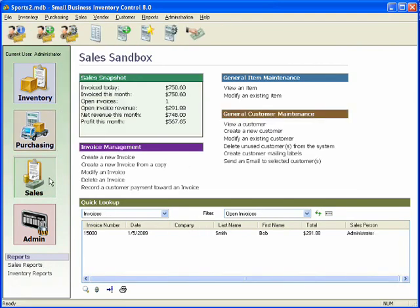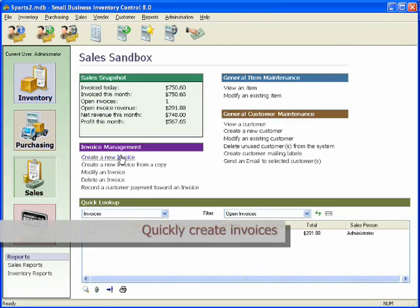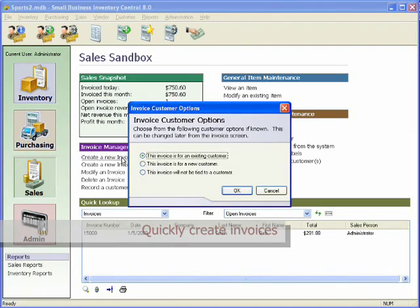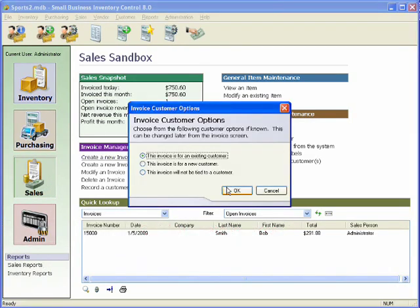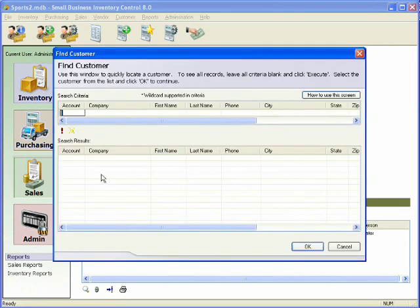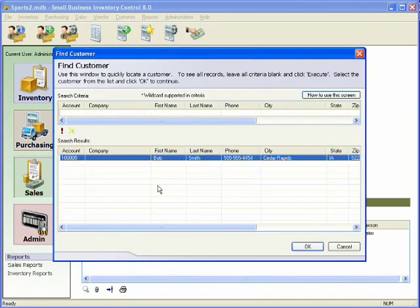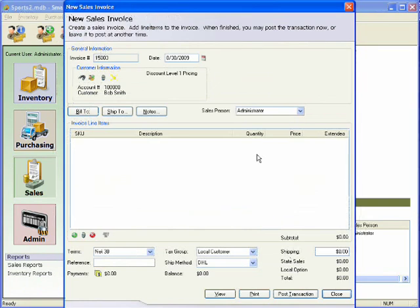In SBIC, invoices are used to track the sale of goods and the depletion of stock. When sales are made, items are automatically taken from inventory.